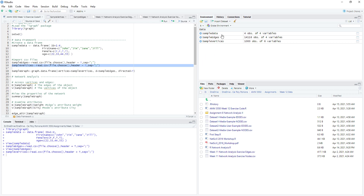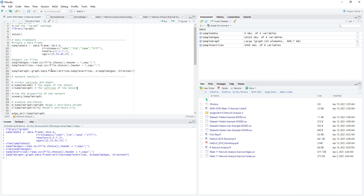Now we have sample edges and sample vertices, so we are able to create a network. We name this network 'sample graph'. The vertices argument asks us to specify which vertices to use — we created sample vertices, so we use sample vertices here. The 'd' argument is for edges, and the directed argument asks whether we would like this to be a directed or undirected network.